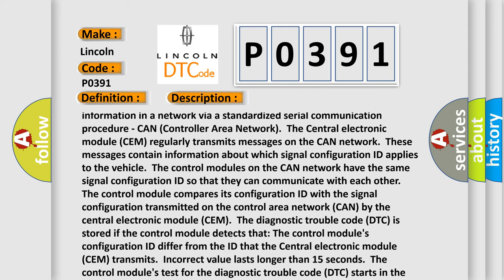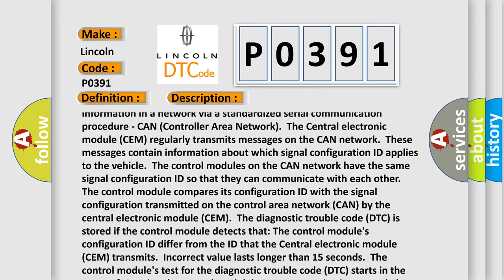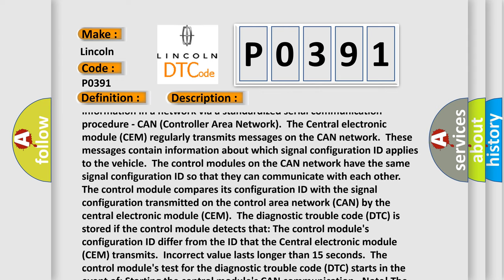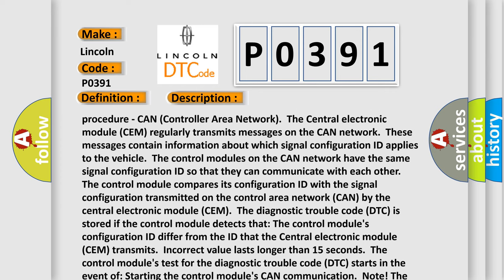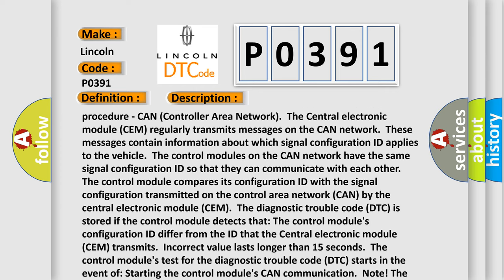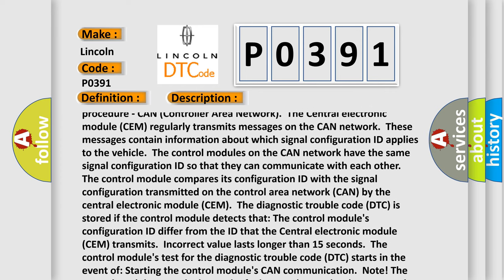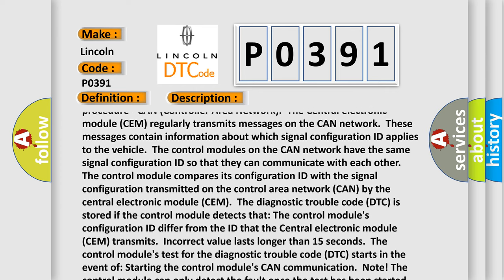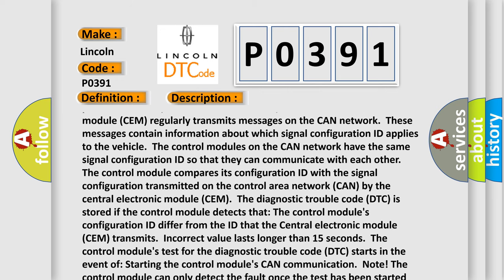These messages contain information about which signal configuration ID applies to the vehicle. The control modules on the CAN network have the same signal configuration ID so that they can communicate with each other.